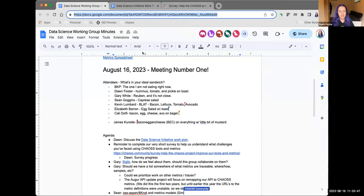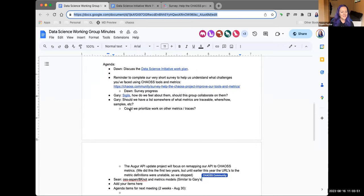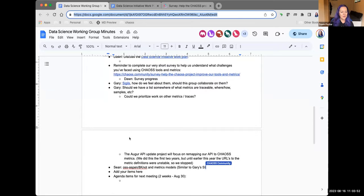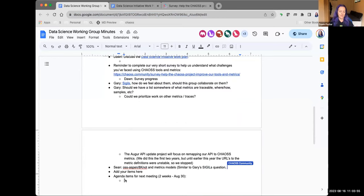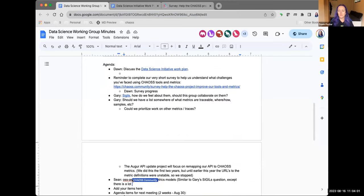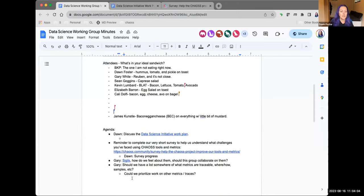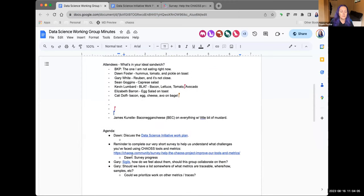We've got a lot of things on the agenda for the first time. I'll just point out now — we'll talk about it at the end — but there is a space for agenda items for the next meeting, so if you have something you think you'll want to talk about in two weeks, feel free to drop it there.